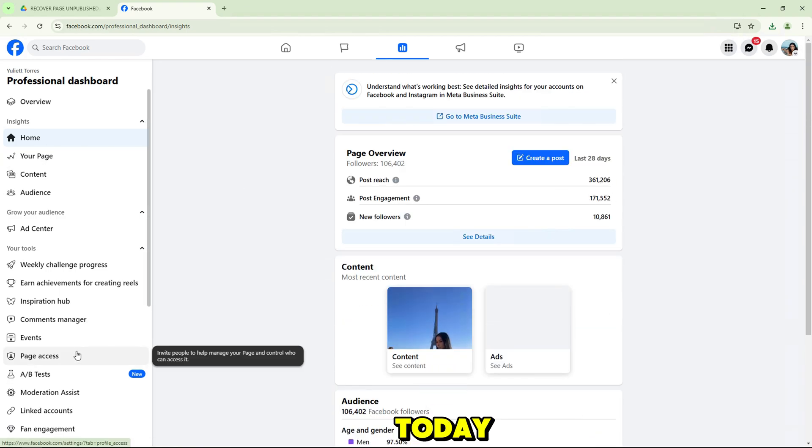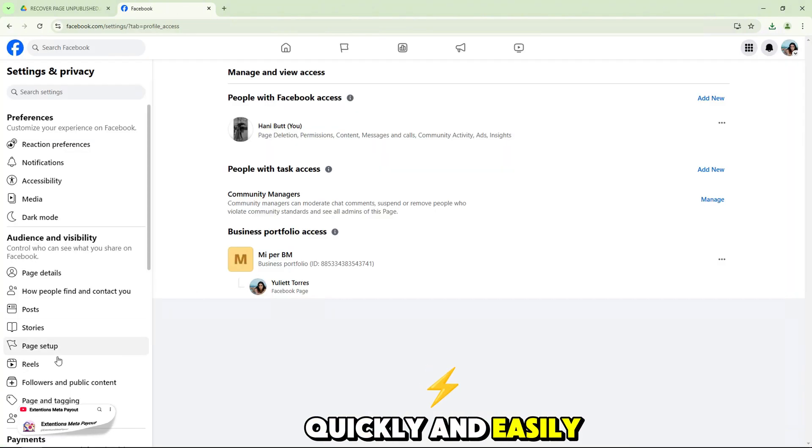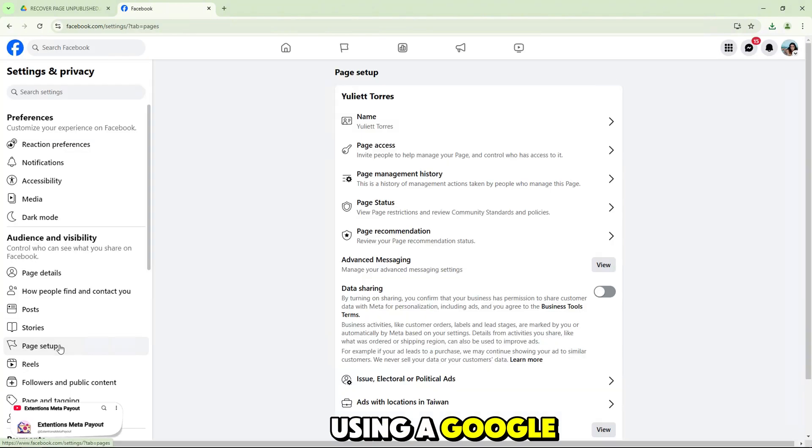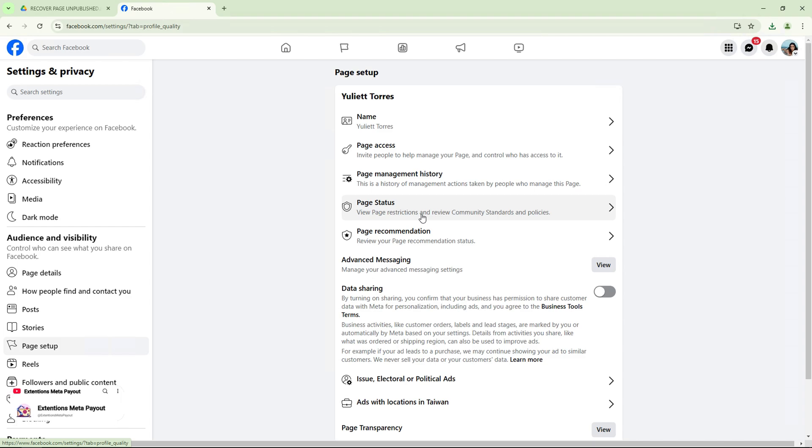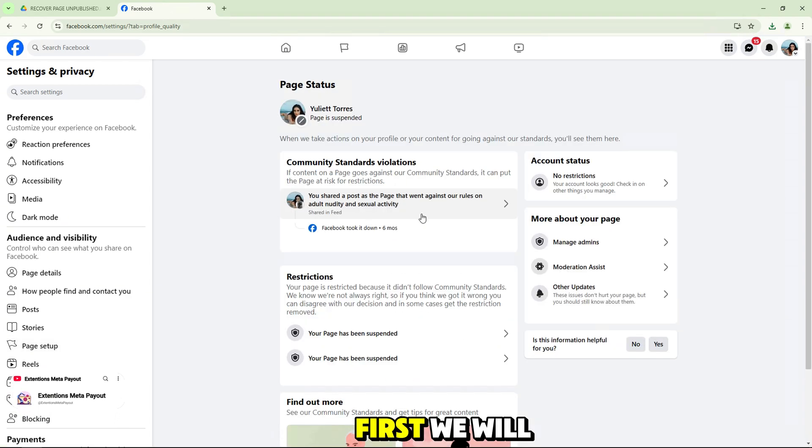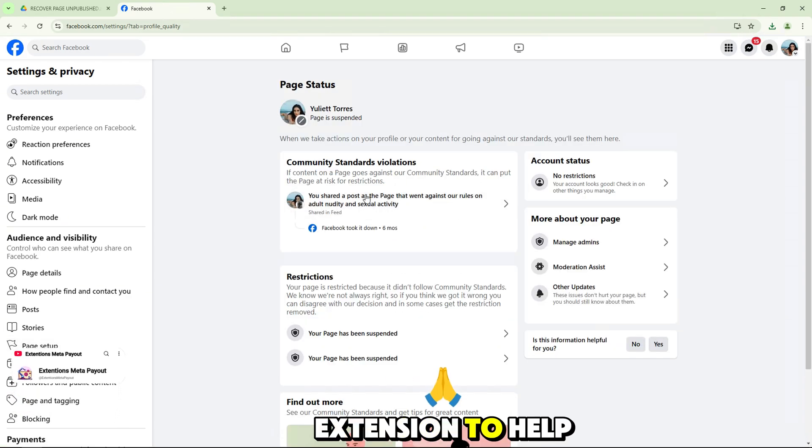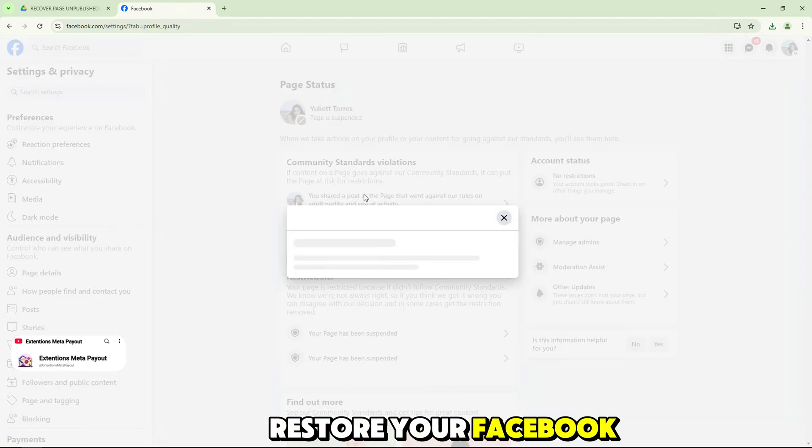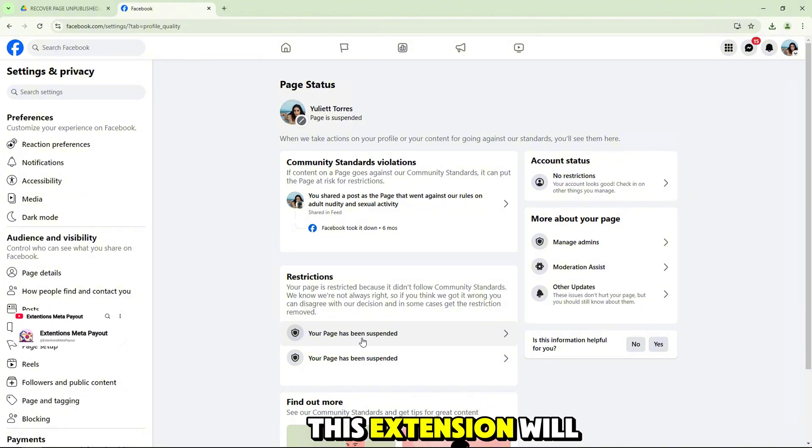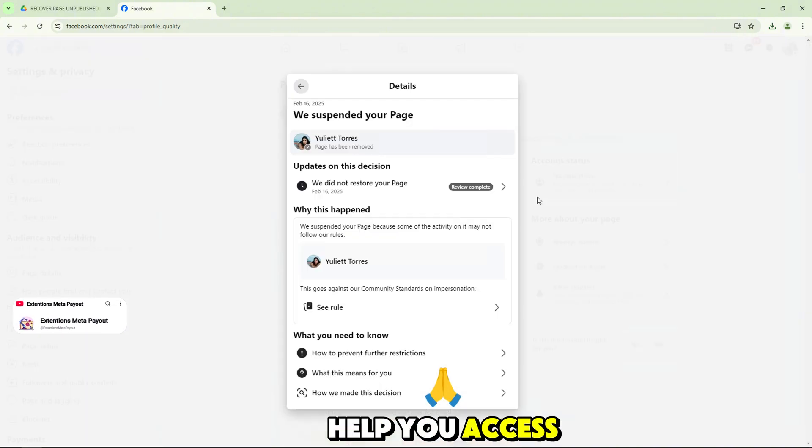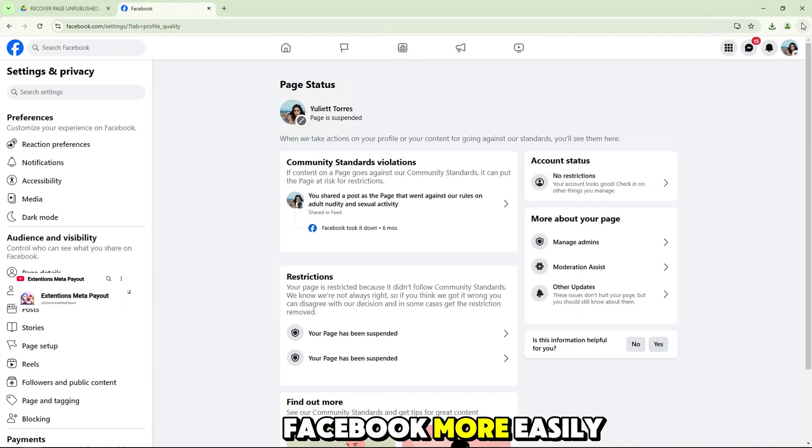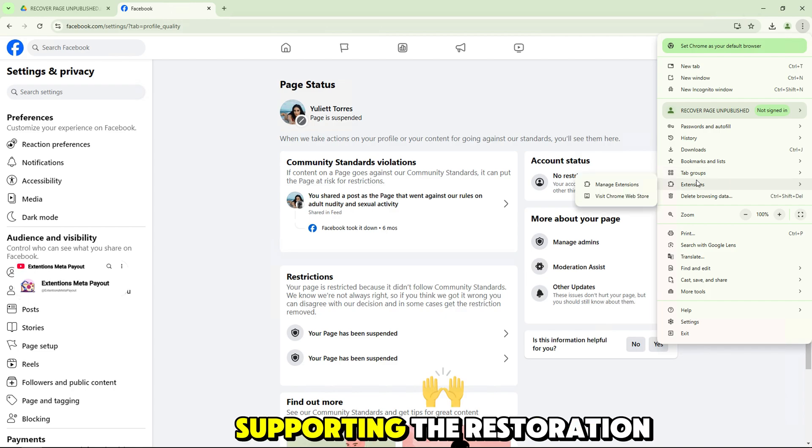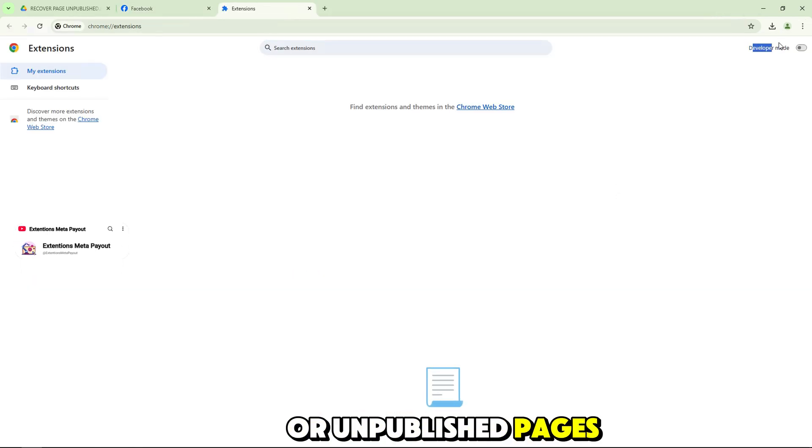But don't worry, today I will show you how to fix this problem quickly and easily using a Google Chrome extension. We will use a Google Chrome extension to help restore your Facebook page. This extension will help you access and manipulate Facebook more easily, supporting the restoration of suspended or unpublished pages.